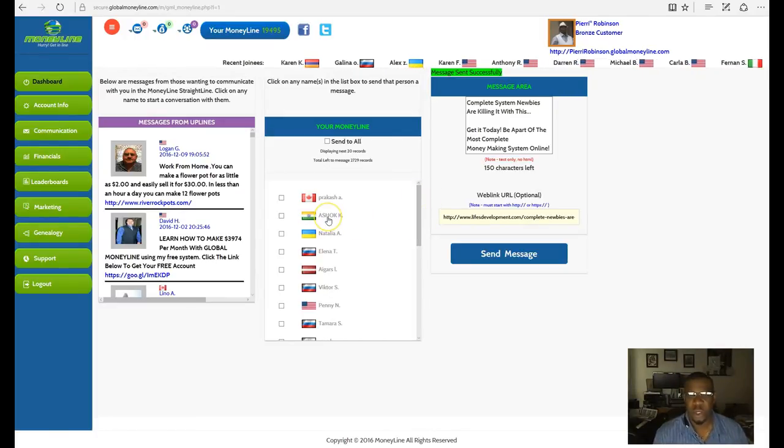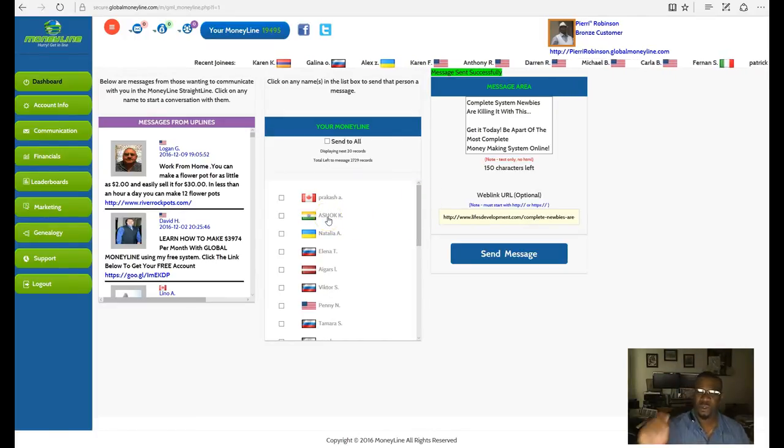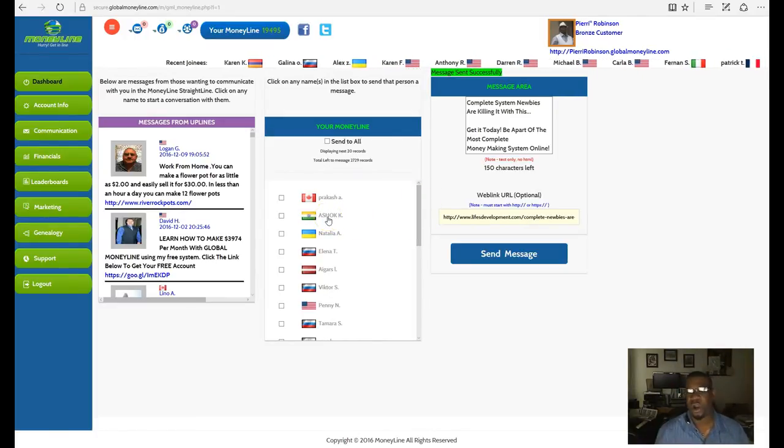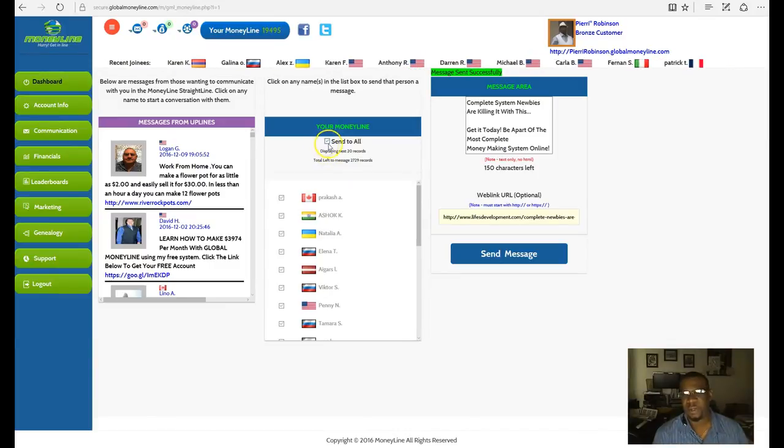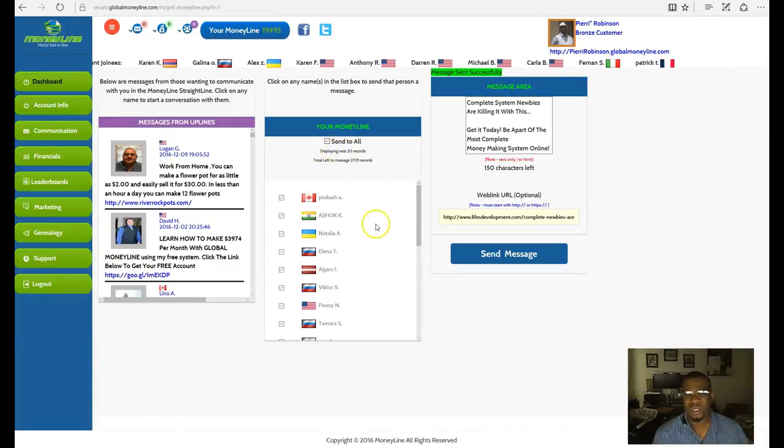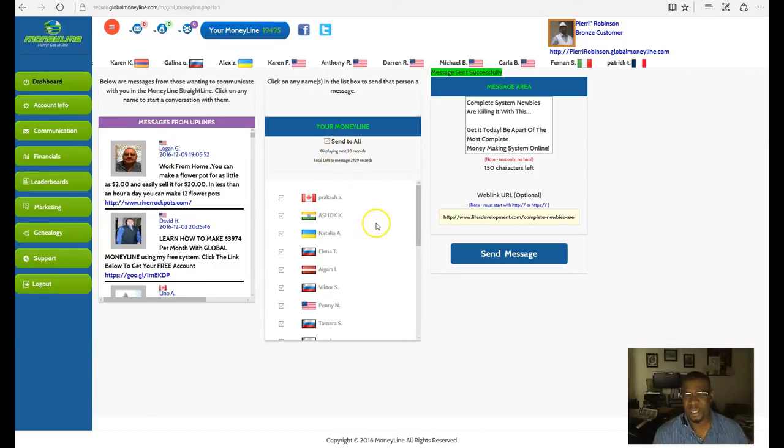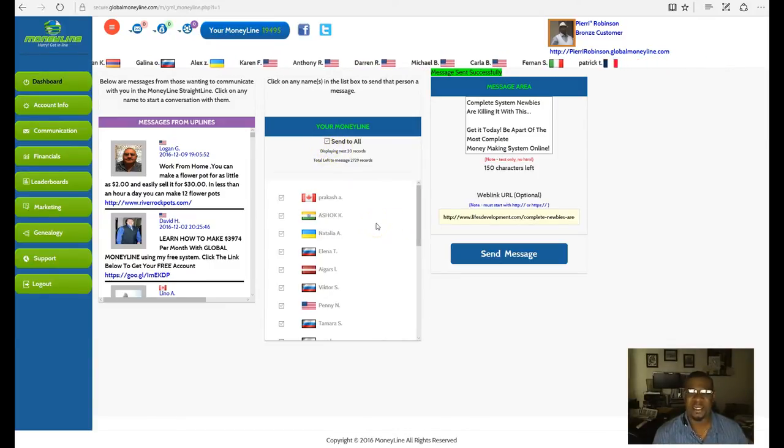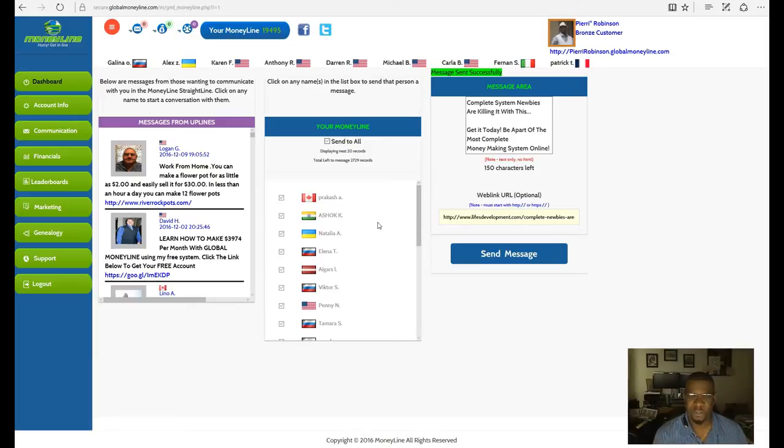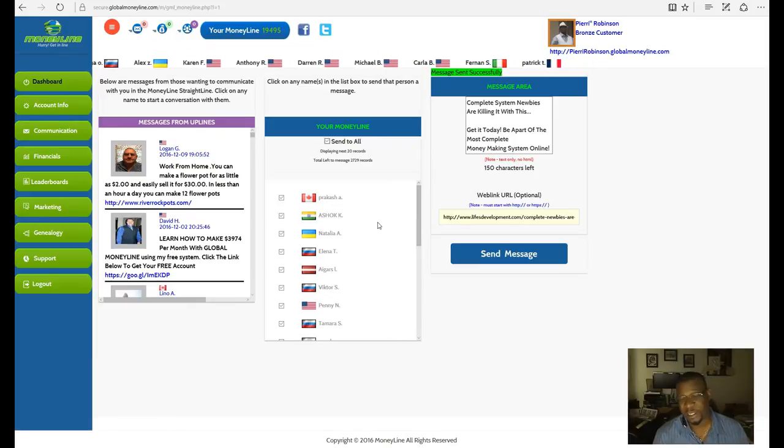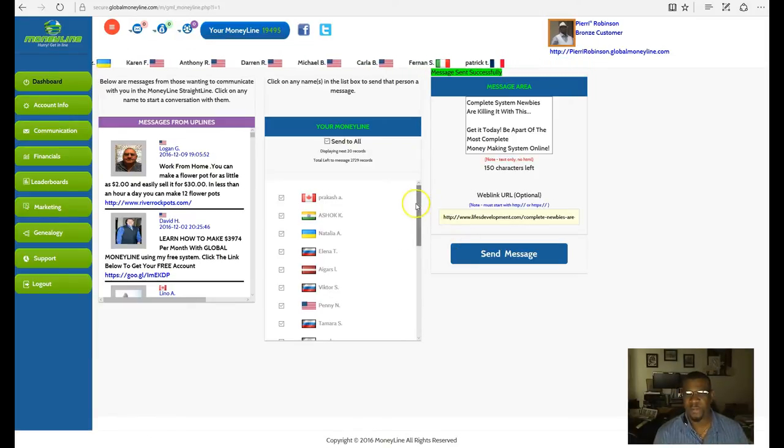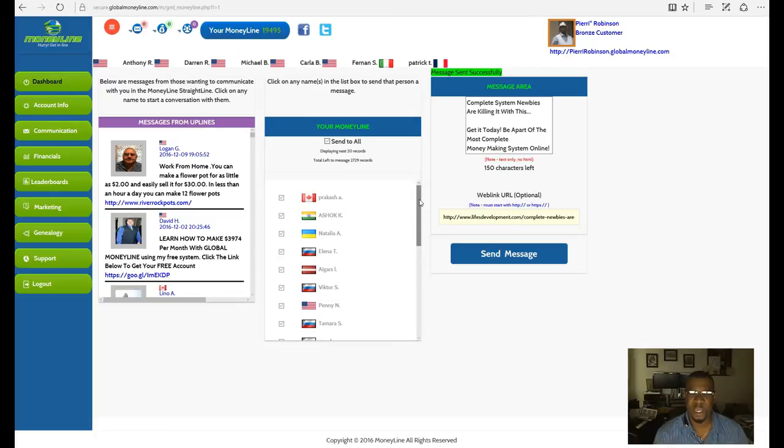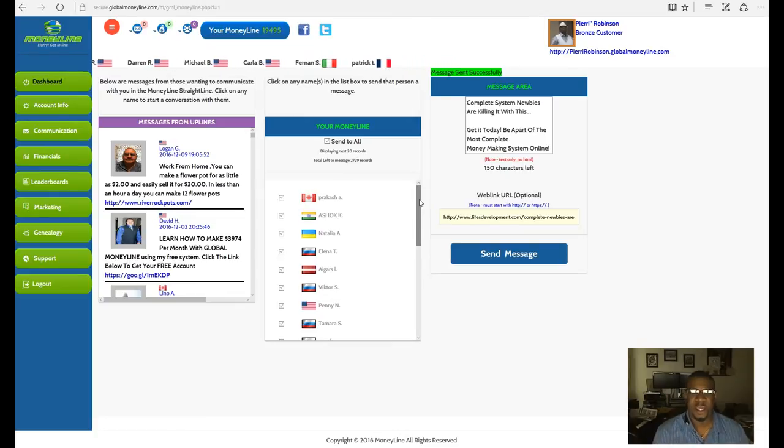Below this video you'll see a link. Just go ahead and click on it to get signed up. There'll be a video within that as well that will show you how to click on it, get signed up, and get into the money line. Thank you and we'll see you soon.